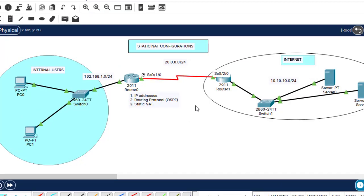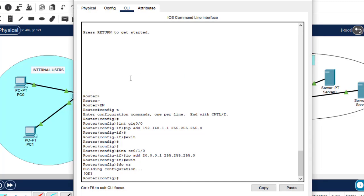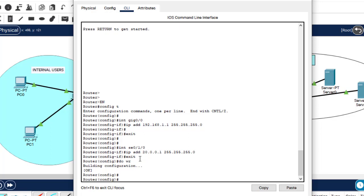Alright guys, step one is done. What's remaining is the routing protocol, so that these devices on this side can communicate with devices on the other side. Let's go to the router. I'll configure OSPF on both routers. I'll do it very fast because these are things we've covered in the previous classes.